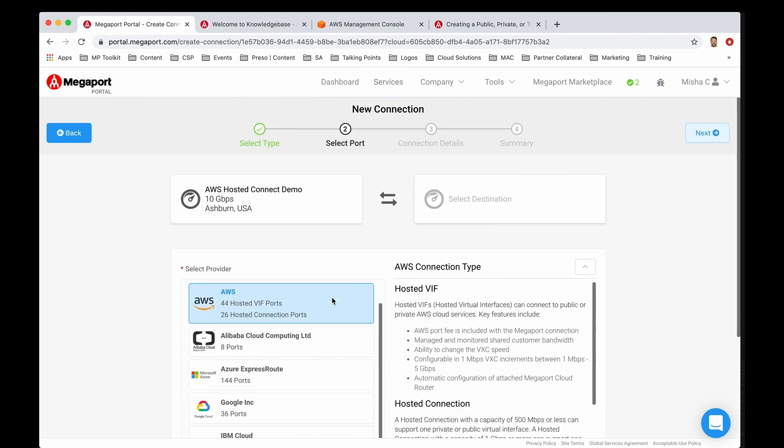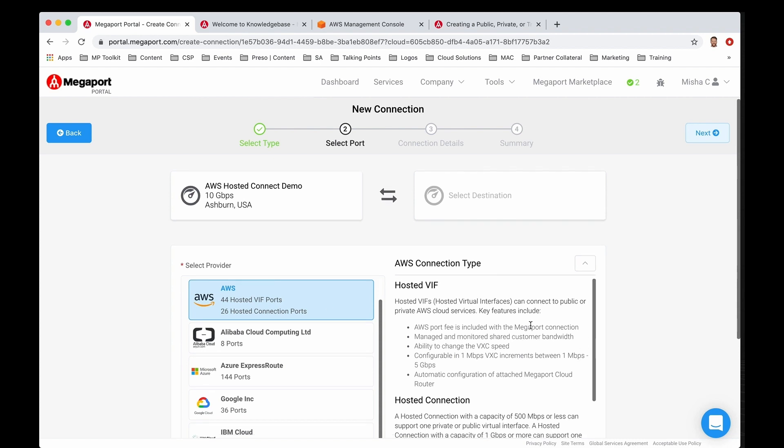From here you'll notice that we have hosted virtual interface ports and we also have hosted connection ports. Both of these types live underneath the Direct Connect family, and you can see a description with their details here on the right.